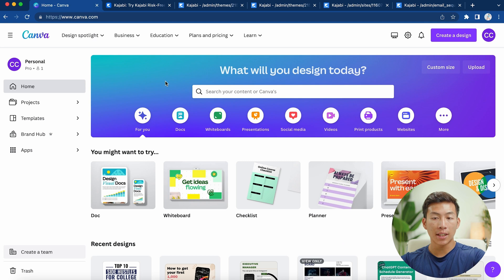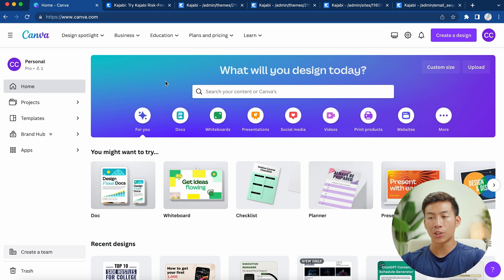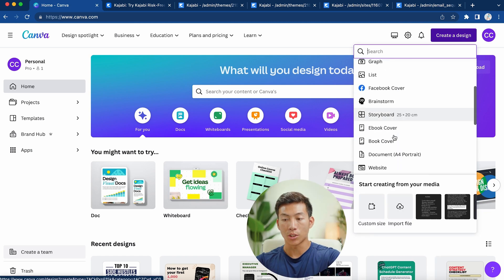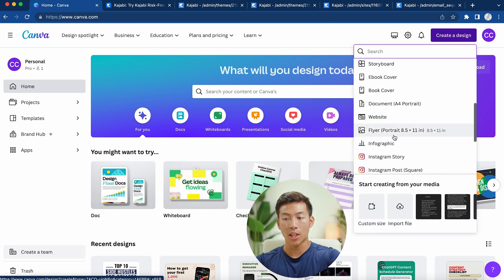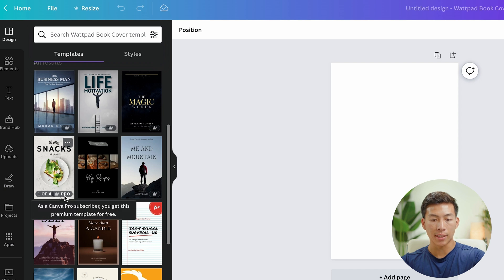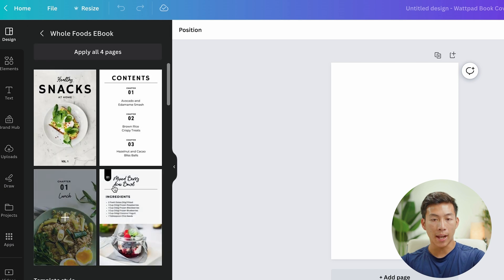Just to show you guys a quick overview of how Canva works, you basically just have to click on 'Create a Design' right here. From here you get a bunch of different options on what to create. For this example, let's just go with the ebook cover. From here you can see they have a bunch of different templates, and the ones with the crown are the Canva Pro templates.